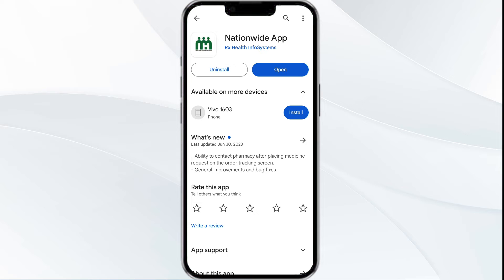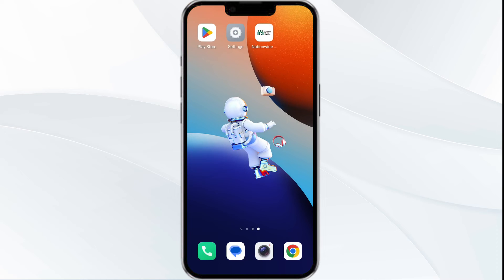Tap on it to update the app to the latest version. Once updated, launch the app again. The fourth solution is to clear the Nationwide banking app cache. Clearing the app cache can often resolve performance issues.